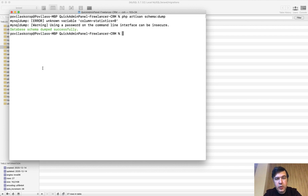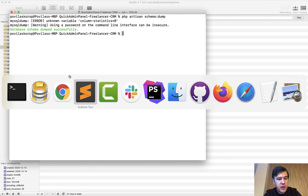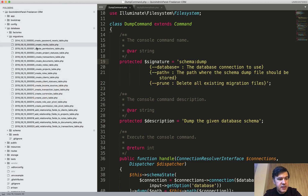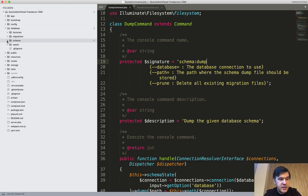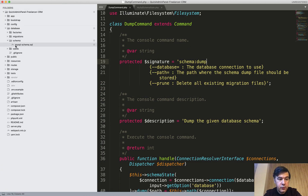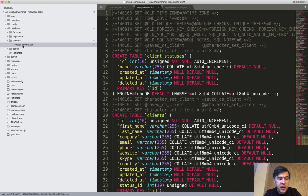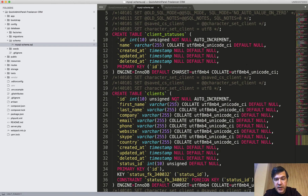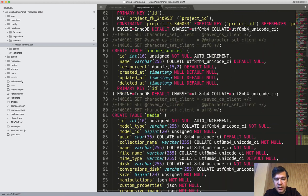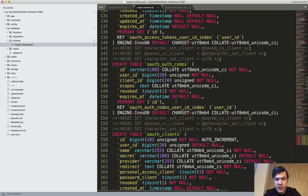It throws a few warnings and errors related to my MySQL dump version, but it was actually successful — database schema dumped successfully. Where it lands is in the folder database/schema, a new folder. Now you have mysql-schema.sql, which is your current database exported in SQL format.